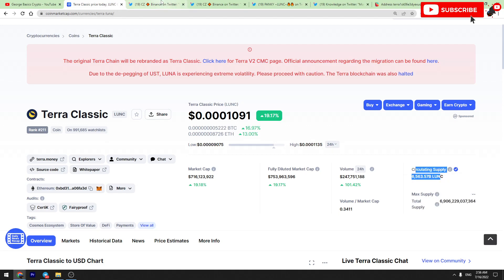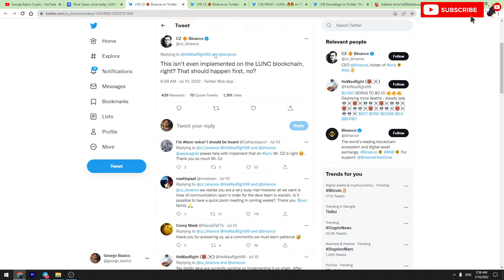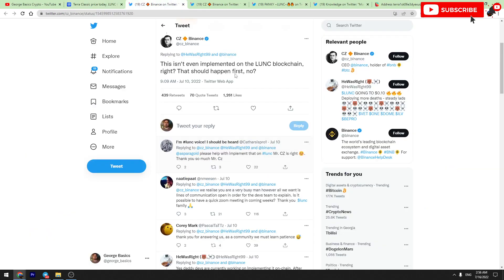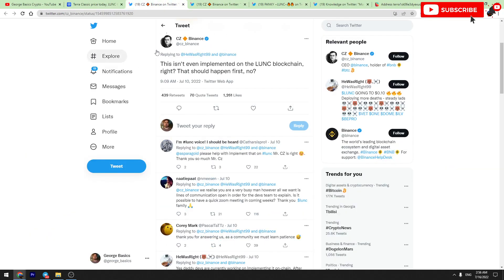So what do we know about the Binance situation? When will Binance start burning Terra Luna Classic tokens? We have got this tweet from CZ. He is still repeating that first of all, Luna C should implement this 1.2 percent burn tax on blockchain.